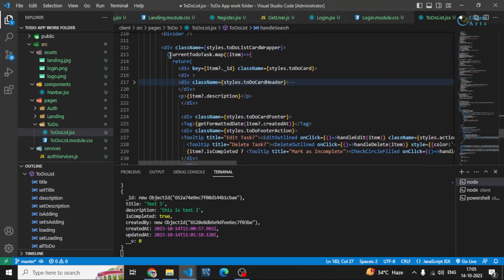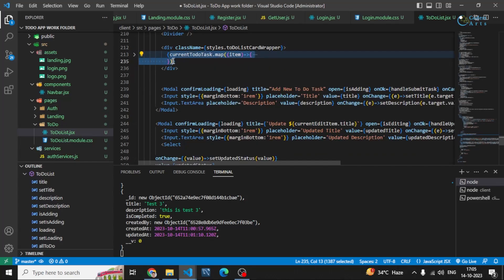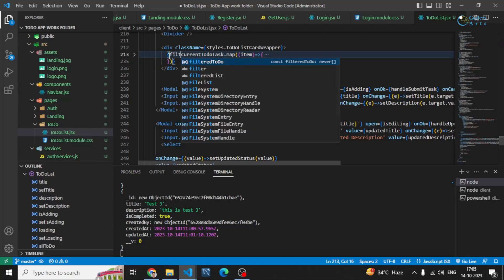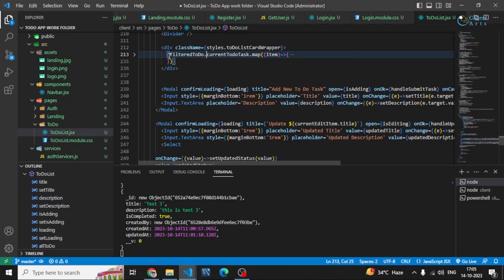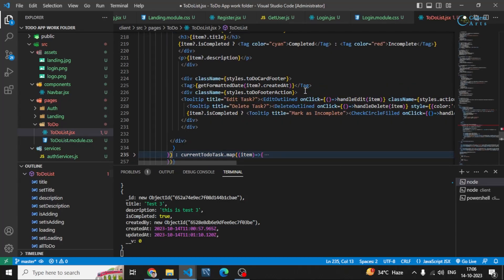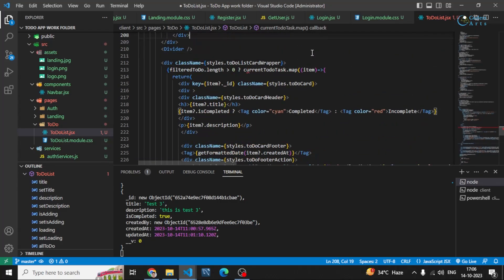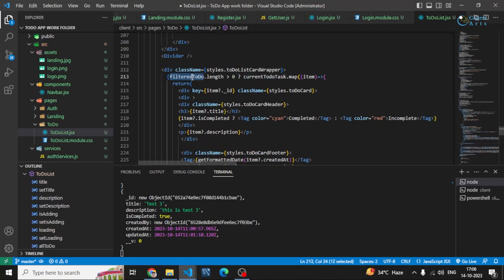Then I go inside the to-do task map. I check if filterTodo.length is greater than zero — which means the search list has some items — and then instead of mapping currentTodoTask I map filterTodo. This way our search will work.